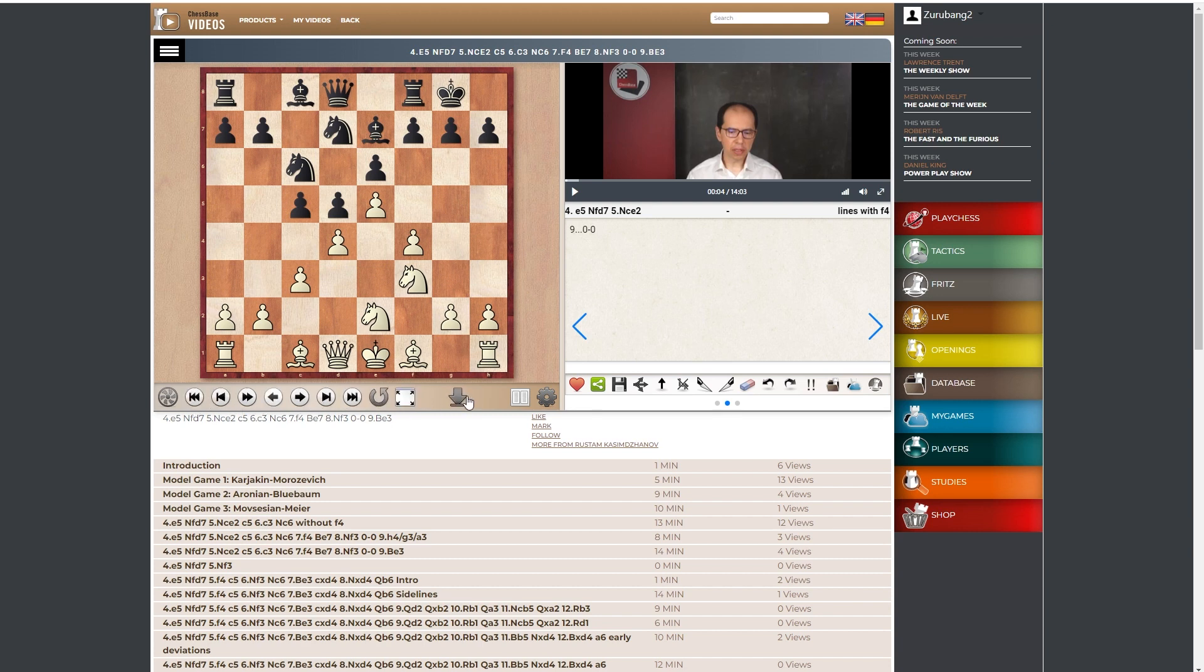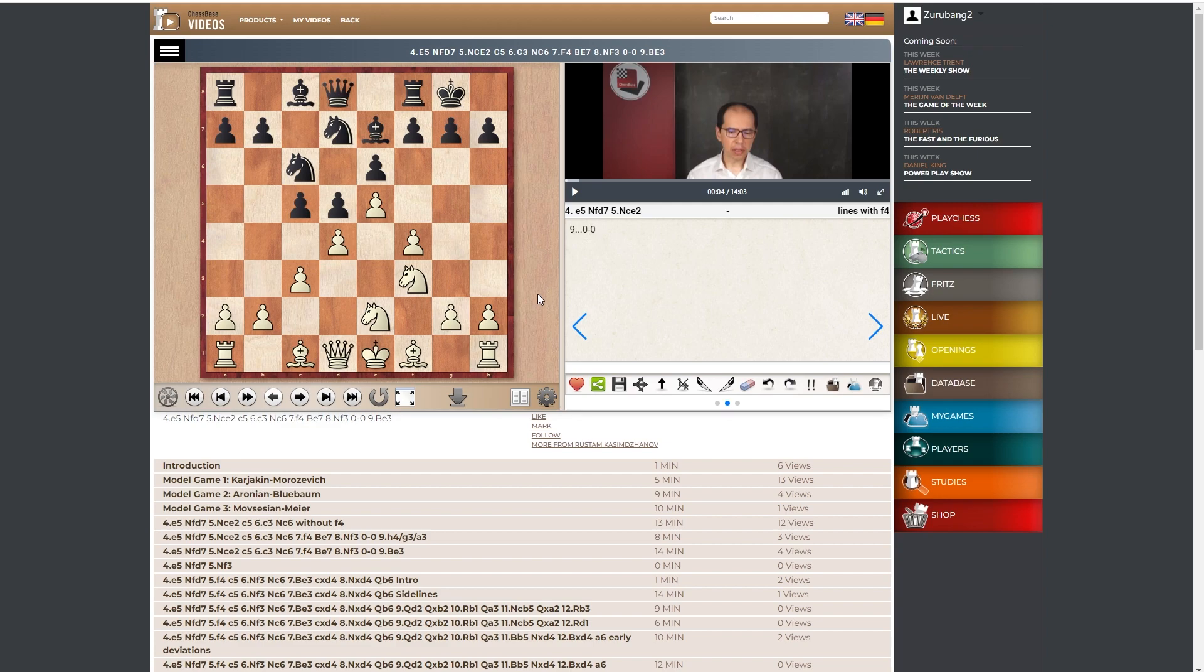We can also, and this is important to notice, we can download everything you see as a PGN. All the lines, all the repertoire, put it in Chessbase, compare it with the mega database, prepare your opening training. Have fun!